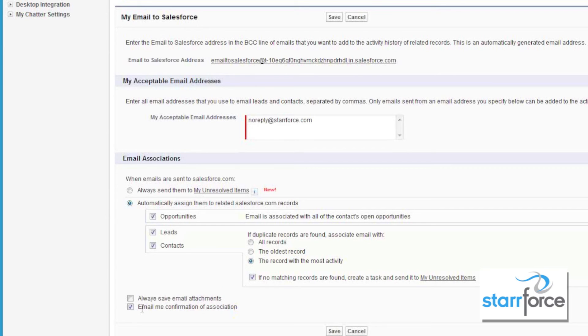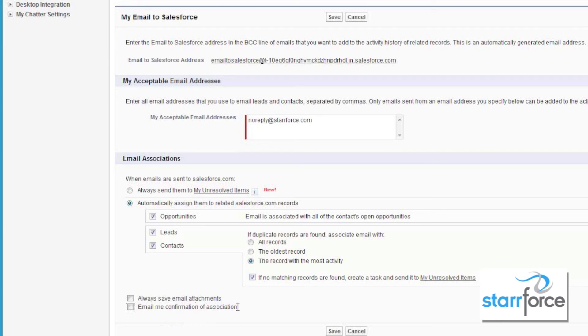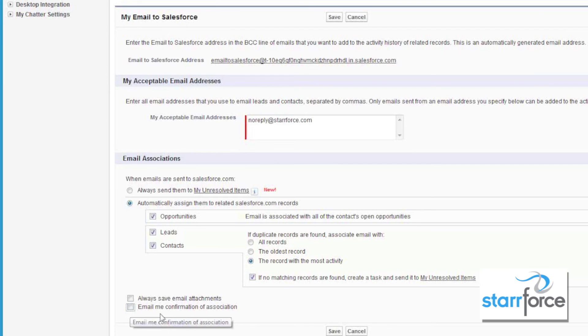Then you can set yourself up to email a confirmation of association. I'm not too crazy about this one because what it does is when you send the email and you click send and add in Outlook, it in turn sends you an email back that it was associated. You may want to have it on just for like a week or so to make sure everything is associating properly, but most people will come back and turn this off.